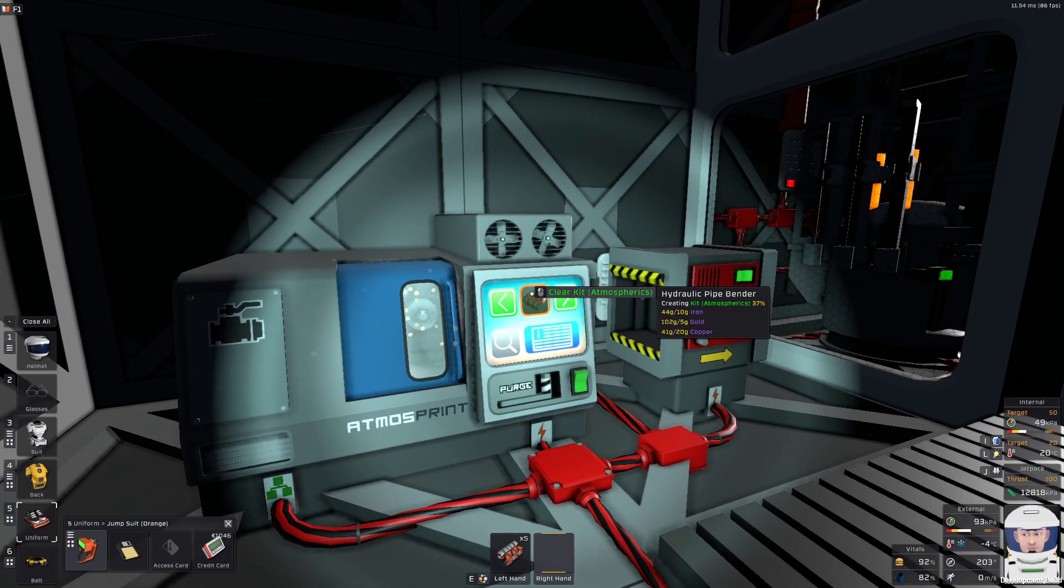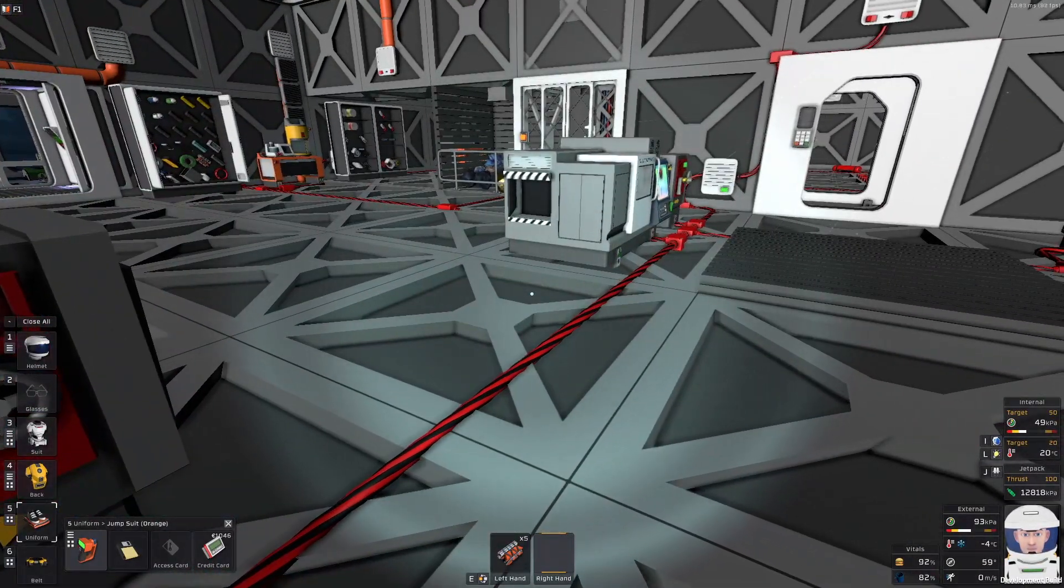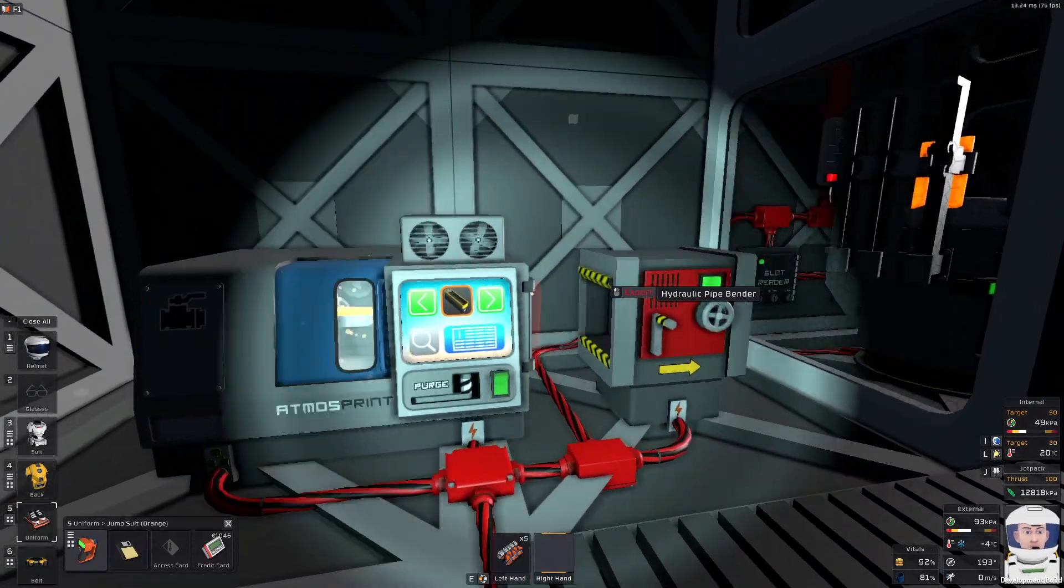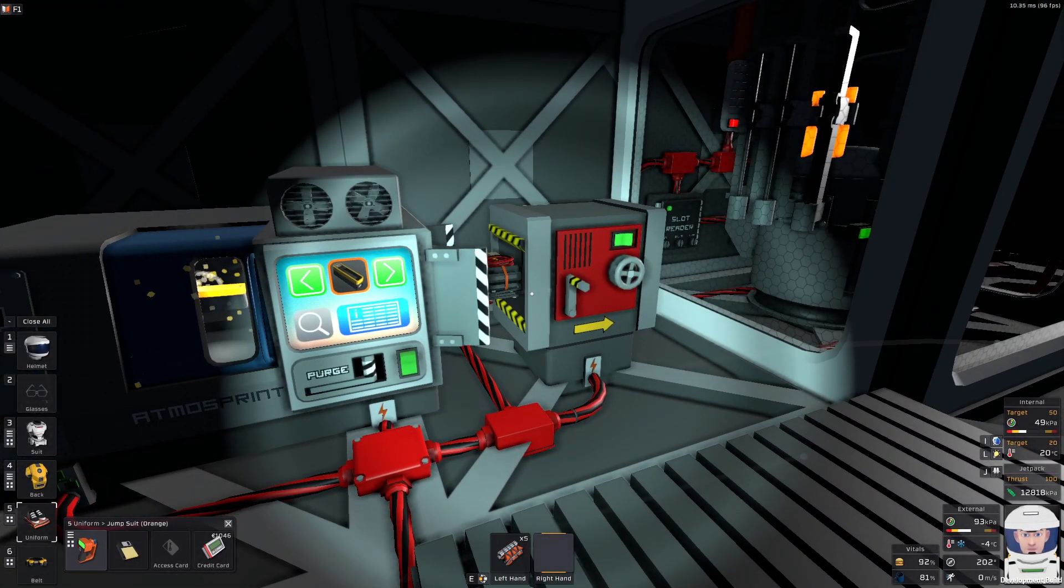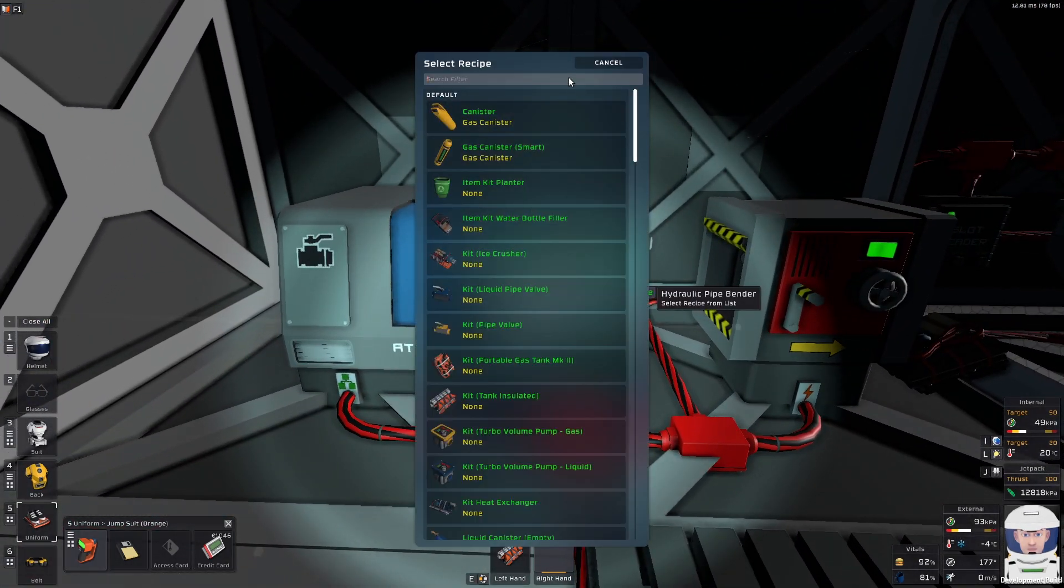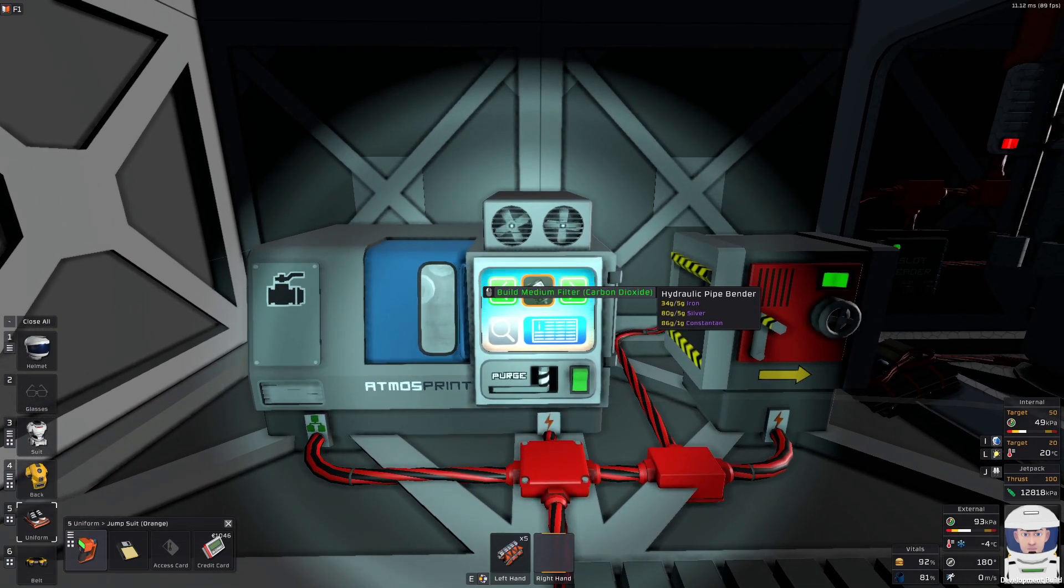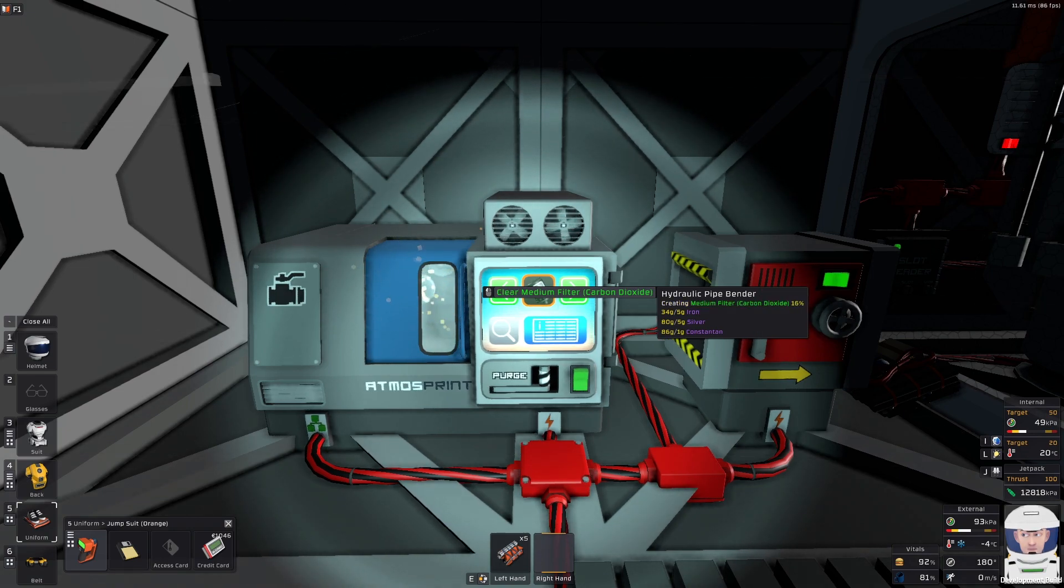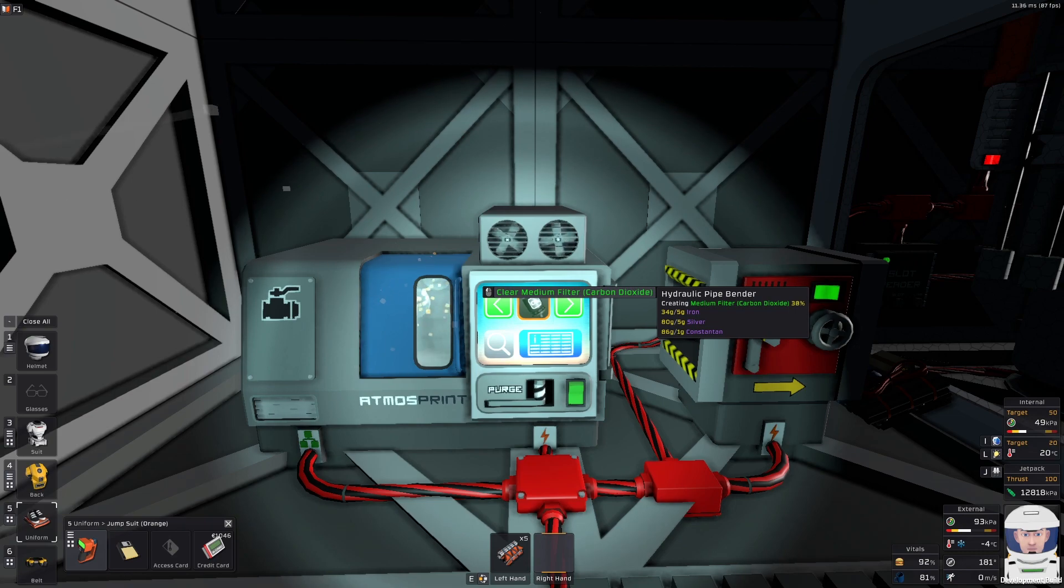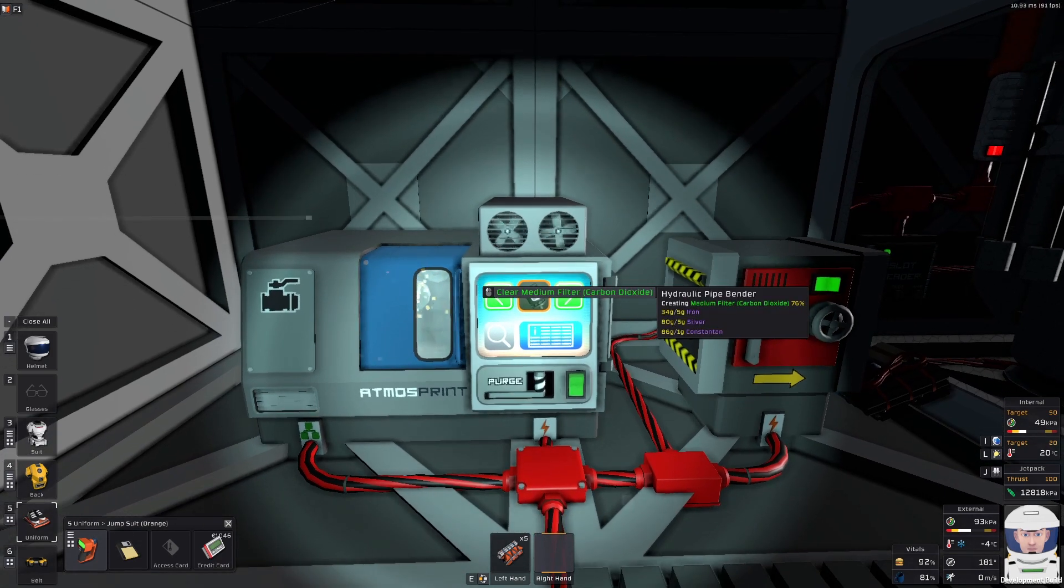And I will need CO2 filter. So let's switch this to something else. And where can I get the filters? In hydraulic pipe bender, right? Oh shoot. So that's the atmospheric unit. And I want carbon dioxide medium filter. This is it, I think it is. So I need to print at least one.